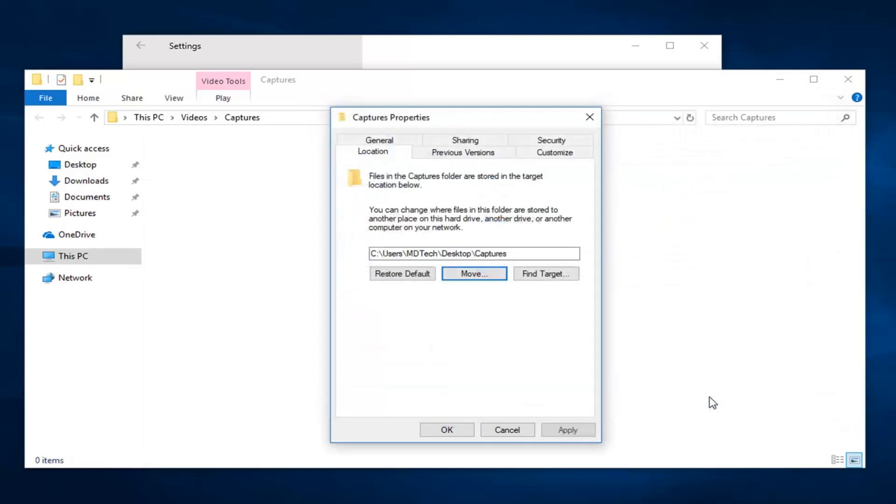I'm going to select folder. And again, this could be very useful if you have an external drive that you want to save it on. You would be navigating over to that instead. So once you're done, you would go ahead and left click on OK.